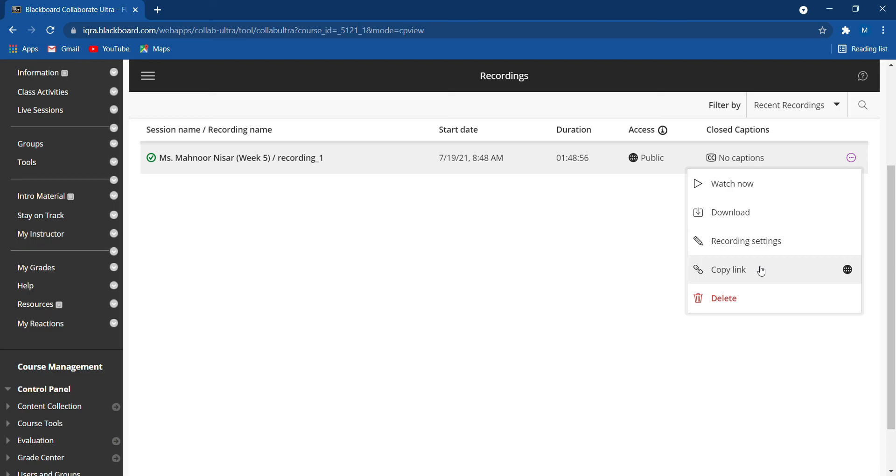So I hope it was helpful. It was a very short clip, but in this short clip we showed you how you can access your recorded lectures. Thank you very much.